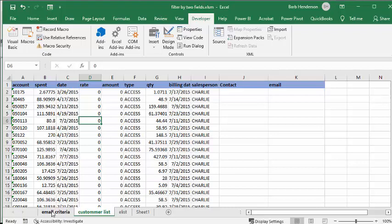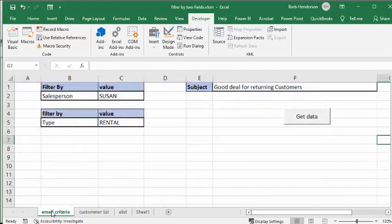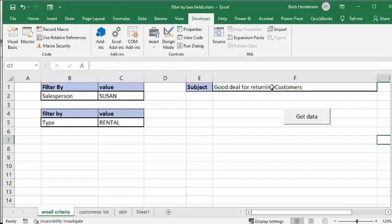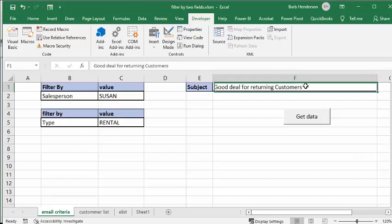So let's go to email criteria. I've entered in 'good deal for returning customers,' and this is going to be the subject — you can change it to whatever you want. This is what's going to appear in the subject line of your email.